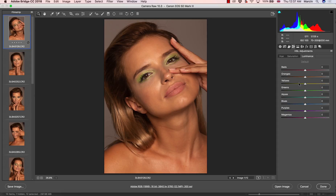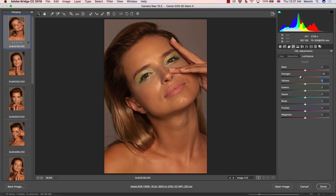Luminance is nothing different from setting luminance on a certain color. For example, for greens and yellows, if we want to increase the luminance, dragging up the slider increases the luminance. You can also increase or decrease the luminance on the oranges — grab the slider for oranges and manipulate accordingly.